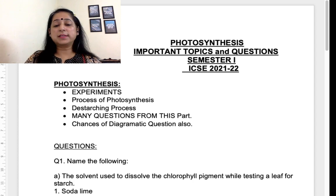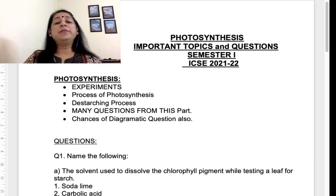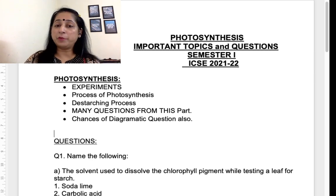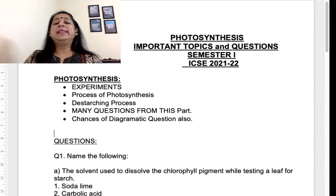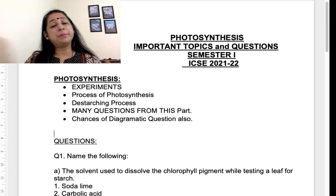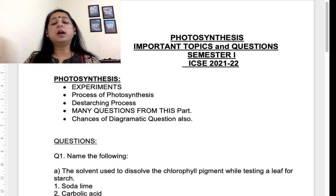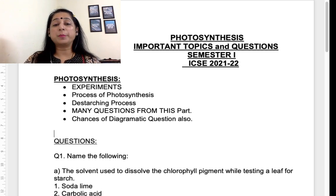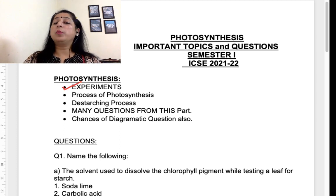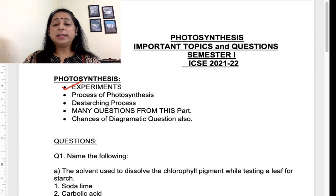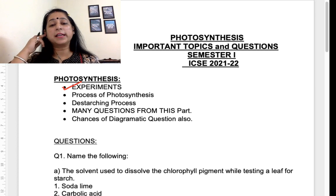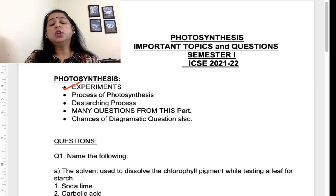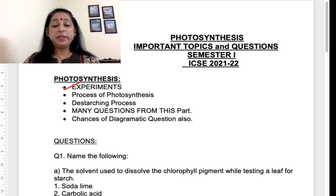Photosynthesis important topics — let's start with the topics first. When we talk about photosynthesis there are many important topics from the chapter. It's a very important chapter from a paper and questions point of view; there were many questions from this chapter in the sample paper as well. I've jotted down a few important topics. First, all the experiments in the chapter are very important — they can come as diagrammatic questions and as general MCQs.